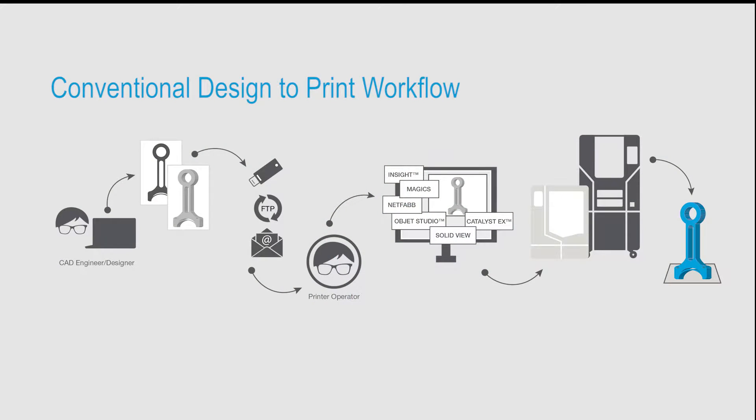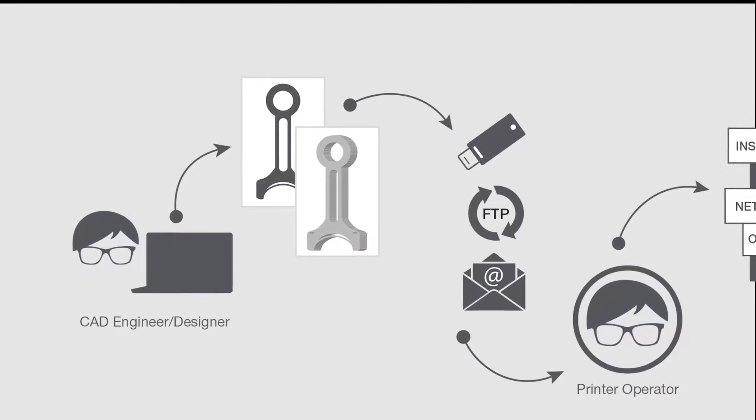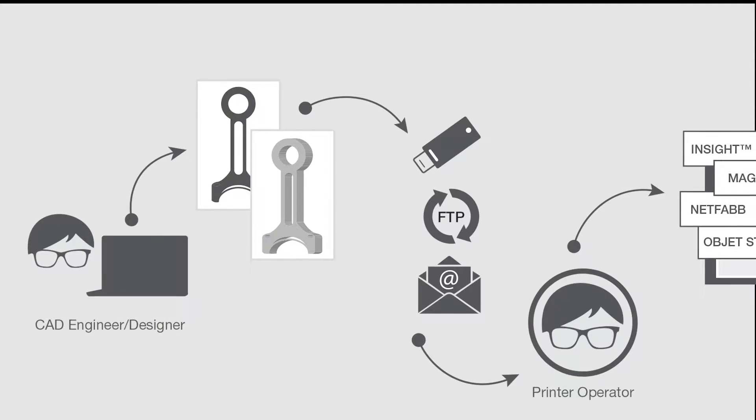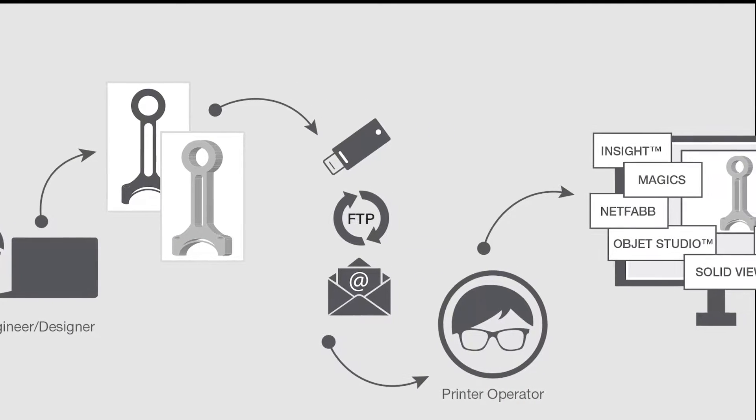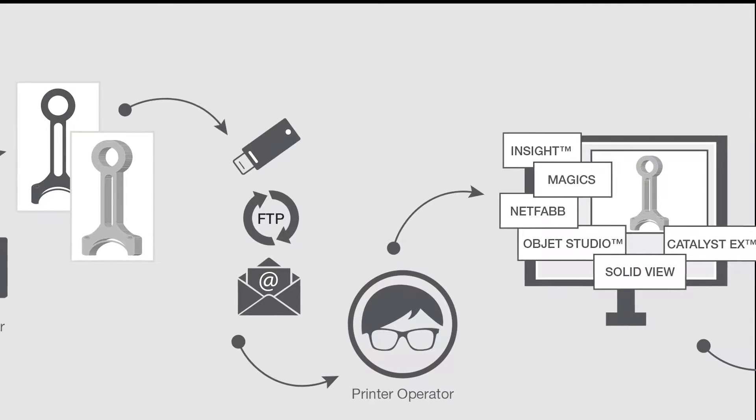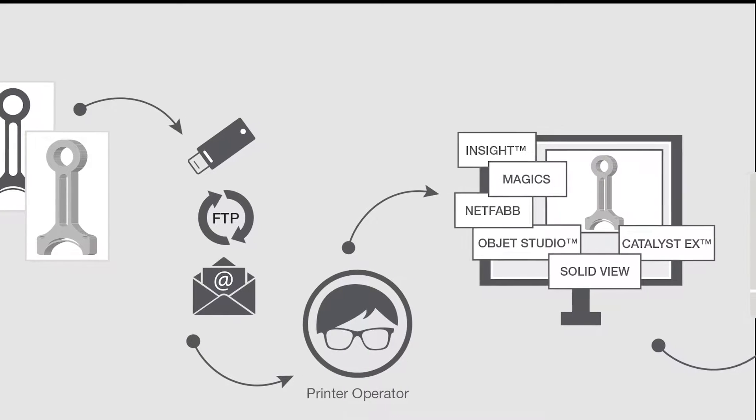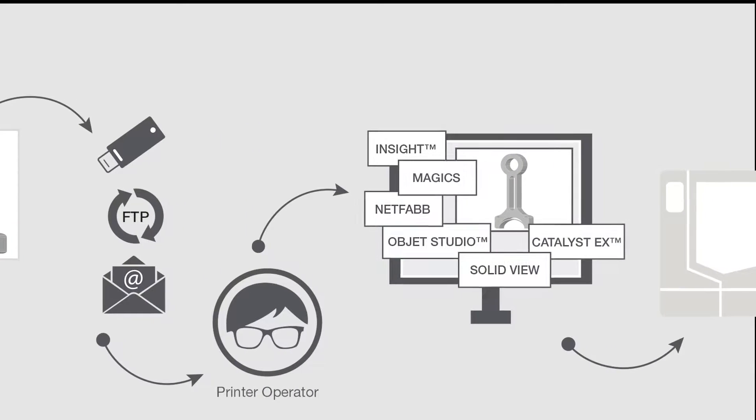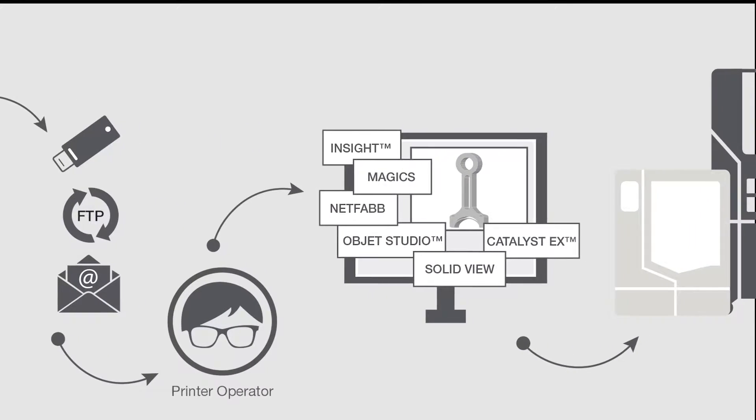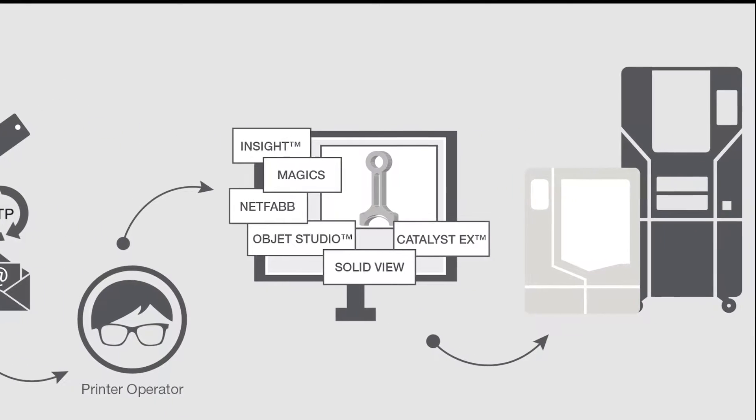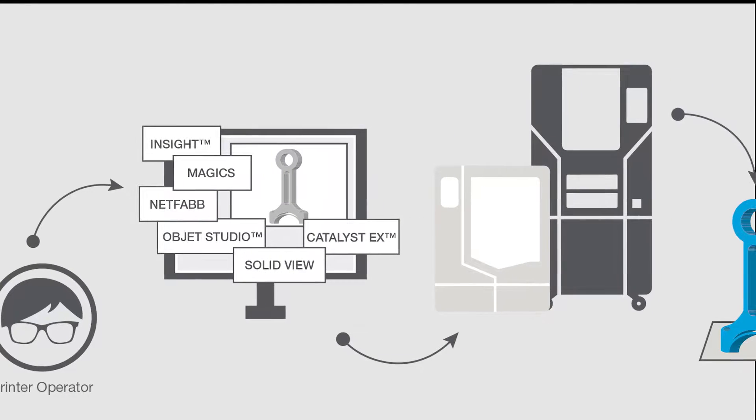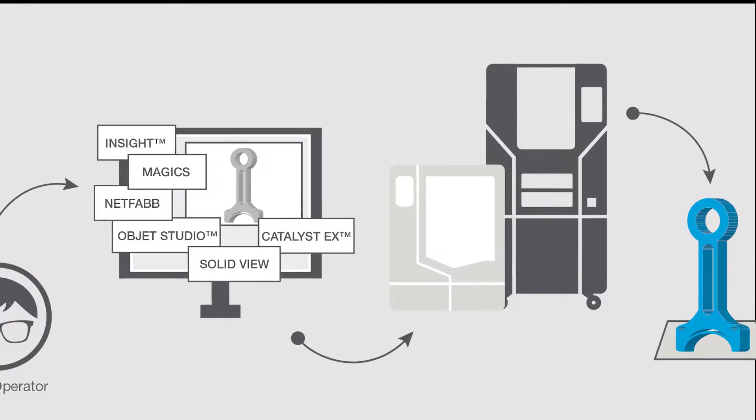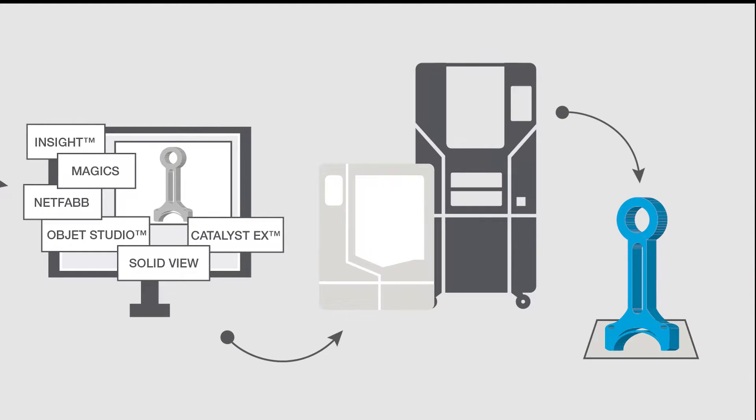The process typically starts with an engineer converting native CAD files to STL files, stripping away critical design intent. The STL files are then sent to a printer operator who's had to master many different applications, from model repair tools to homegrown monitoring and scheduling applications, before finally printing a 3D model.